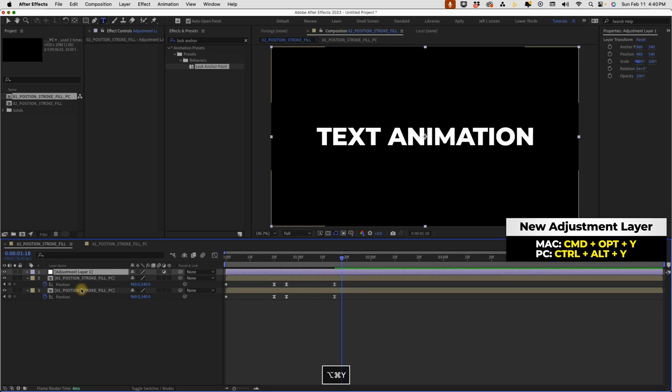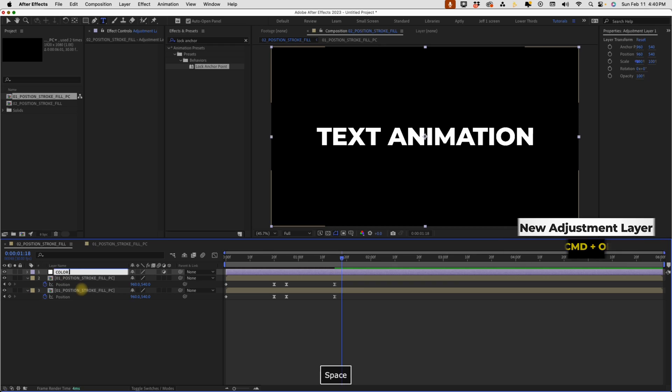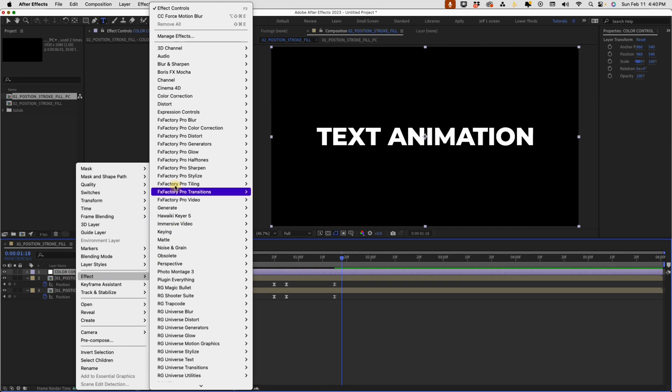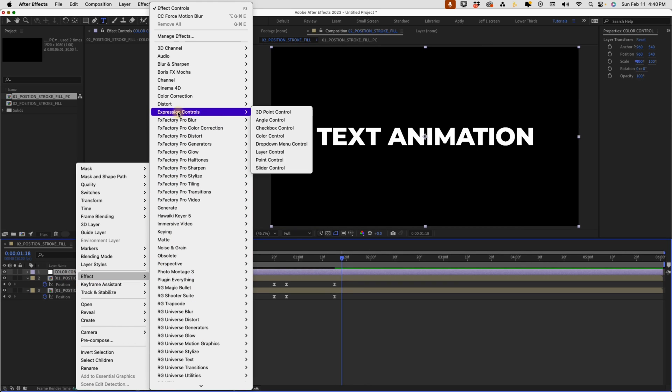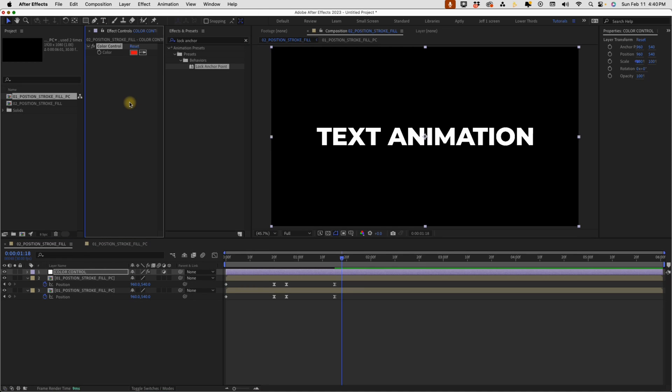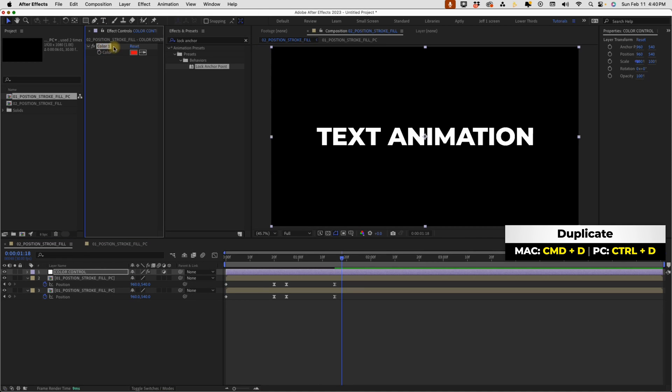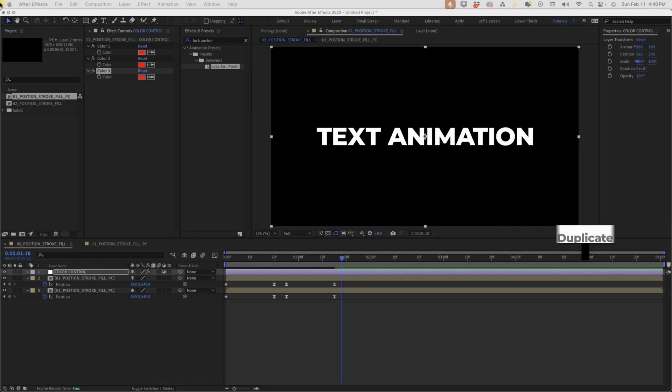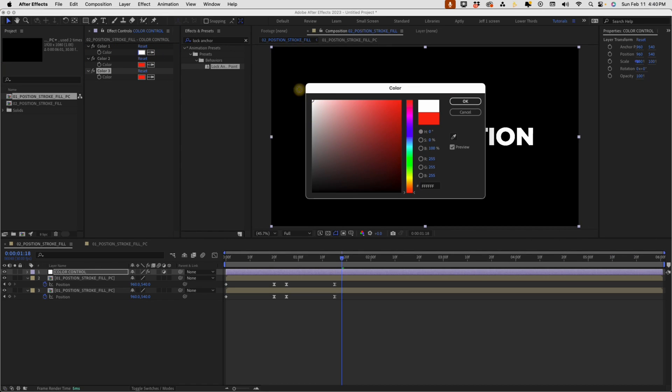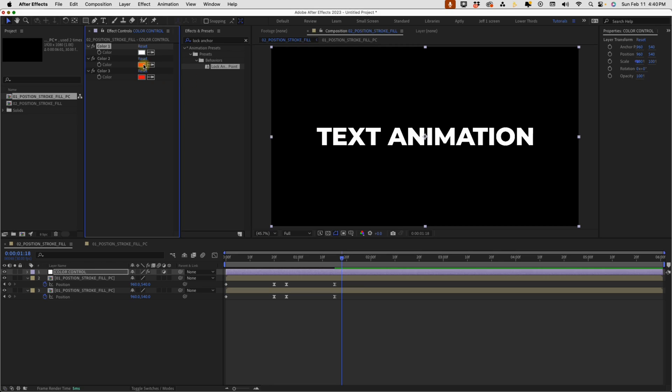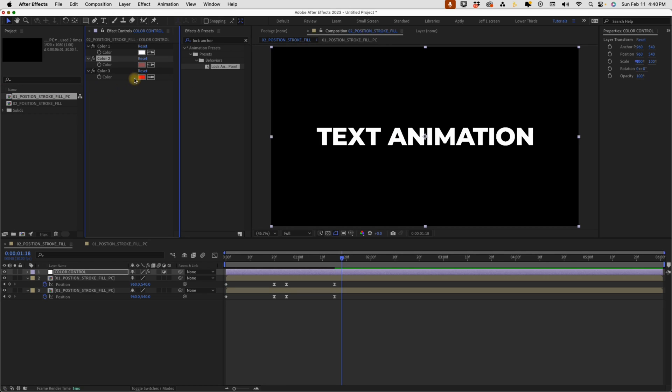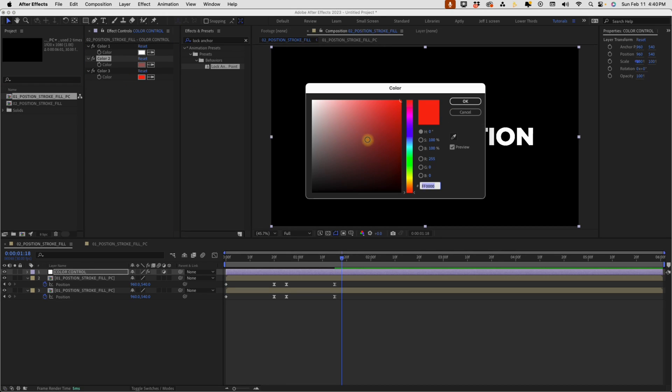Command option Y to create an adjustment layer. Rename this color control, right click on color control, go to effect, expression controls, color control, call this color one. And then we can duplicate that twice. So command or control D one, two times. And these colors can obviously be anything. I'm going to select some colors here just for illustration purposes. But again, you can make this whatever you want.